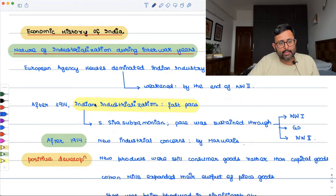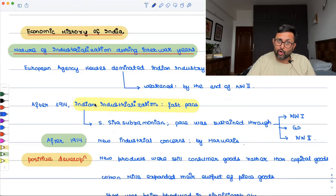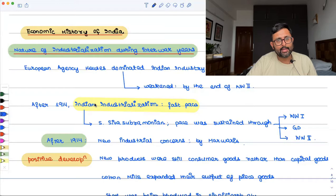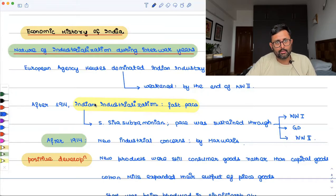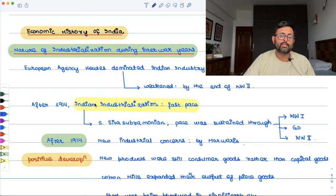You have to understand one thing: European agency houses had a dominance over industry. But that dominance started to be weakened by the end of the Second World War — it was reduced even before that, because our industries were developing and coming to the fore.